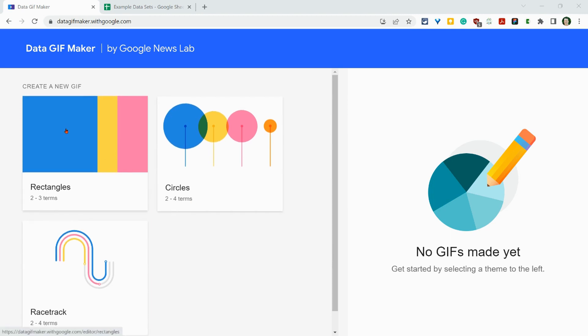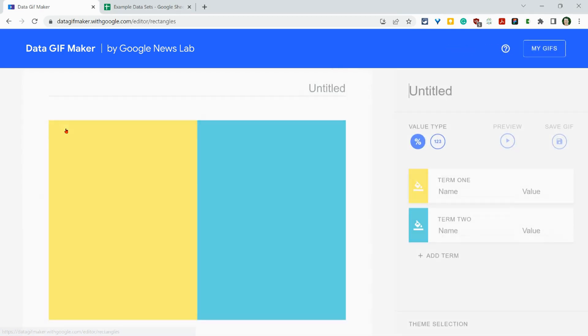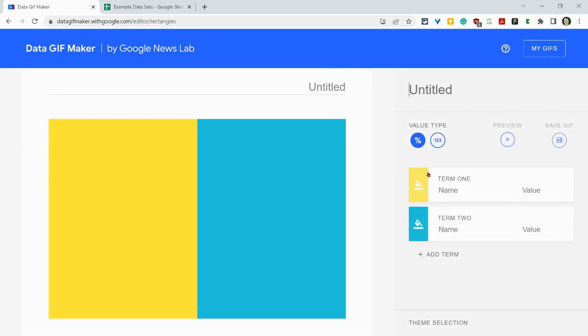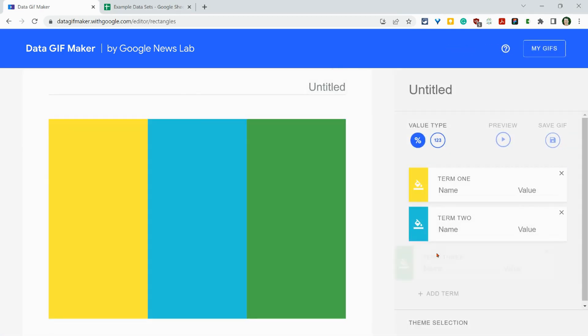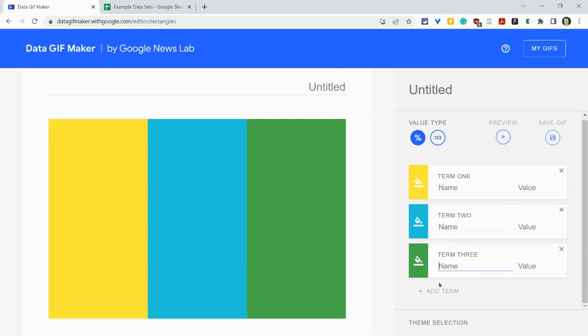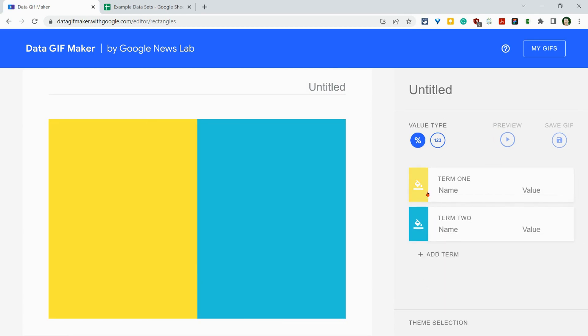And so if I do rectangles, I go in here and I can add more terms. It will go here. This will go up to three. So let me get rid of this one.